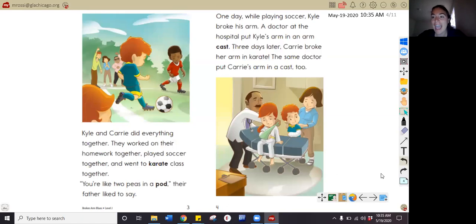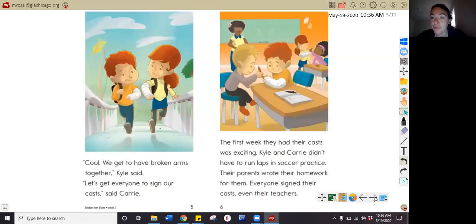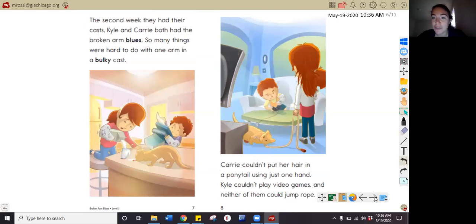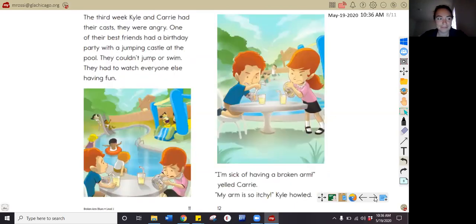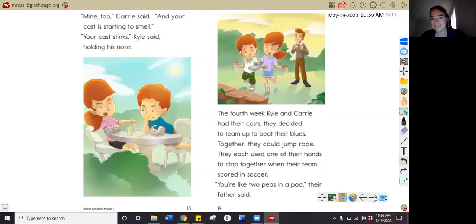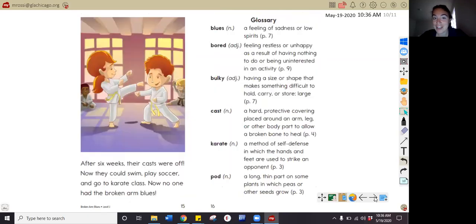Go ahead and pause your video and read pages three and four now. Good job, friends — pause your video and read through these two pages now. Awesome job, friends. Good endurance — the story's getting juicy! Pause your video and read through these two pages now. Awesome job, you're almost there. Go ahead and pause your video and read through these two pages now. Last two pages — nice endurance, friends. Go ahead and pause your video and read through these two pages now.